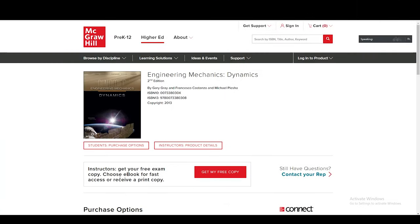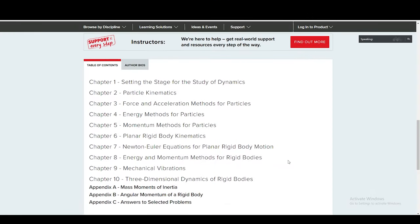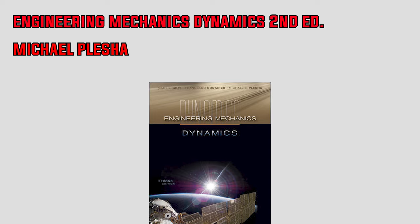Moving on to the second edition of Engineering Mechanics Dynamics by Michael Plesha. This book covers the standard mechanics topics including particle kinematics, force, energy and momentum methods for particles, planar rigid body kinematics, Newton-Euler equations for planar rigid body motion, energy and momentum methods for rigid bodies, mechanical vibrations, and three-dimensional dynamics of rigid bodies. I really hate to say this, but this book may be one of the most disorganized and poorly written texts I've read. Virtually all of the equations in this book are left unexplained and the author presents information in an illogical way that makes learning dynamics nearly impossible.